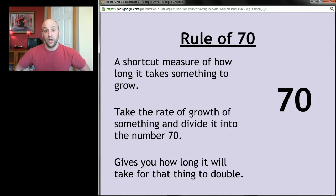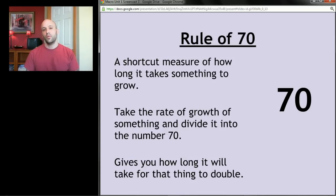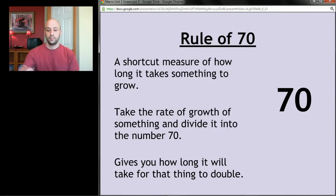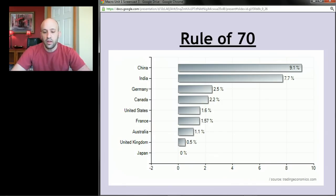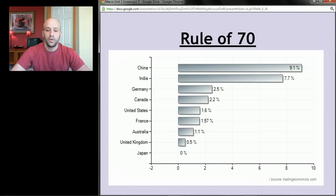With that in mind, let's look at growth rates of various countries. These are recent rates, also pretty typical over the last 10 to 30 years. The United States was at 1.6% growth, which is under our target of three to four percent. Germany was at 2.5%. But look at China at 9.1% and start thinking about the rule of 70. To figure out how long it takes the US economy to double, we divide 70 by 1.6. Then do the same for China.